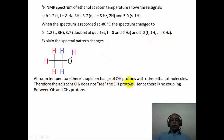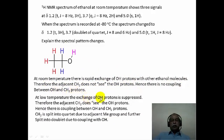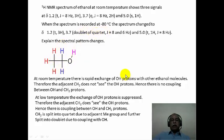At room temperature there is rapid exchange of the OH proton with other ethyl alcohol molecules, so the adjacent CH2 does not see the OH and there is no coupling. At low temperature, the exchange of the OH proton is suppressed, so the adjacent CH2 does see the OH proton and coupling occurs. The CH2 is split into a quartet by the adjacent methyl and further split into a doublet by the adjacent OH — with the OH coupling constant of 8 hertz and the CH3 coupling constant of 6 hertz making the multiplet a doublet of a quartet in the low-temperature NMR spectrum.